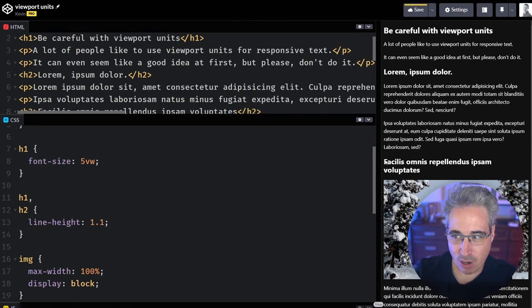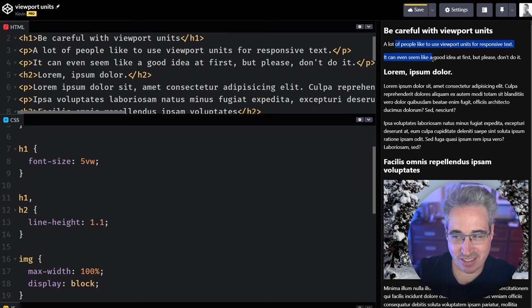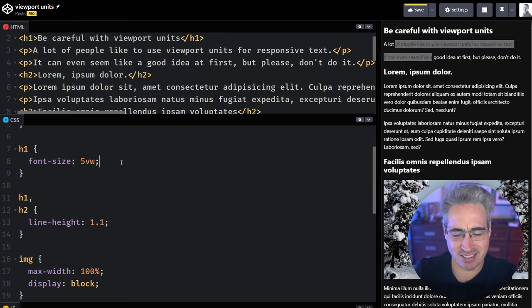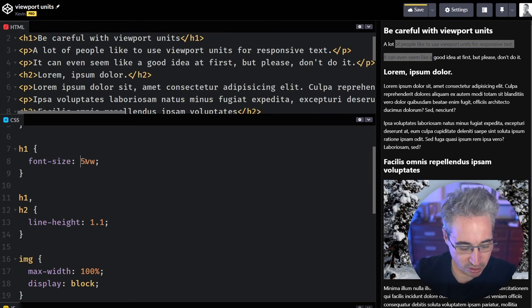You sort of like that size. It seems to be the size you want. It's growing and shrinking pretty well, except we run into this problem here where this is actually getting smaller than the text, like the paragraphs. And that's kind of awkward.